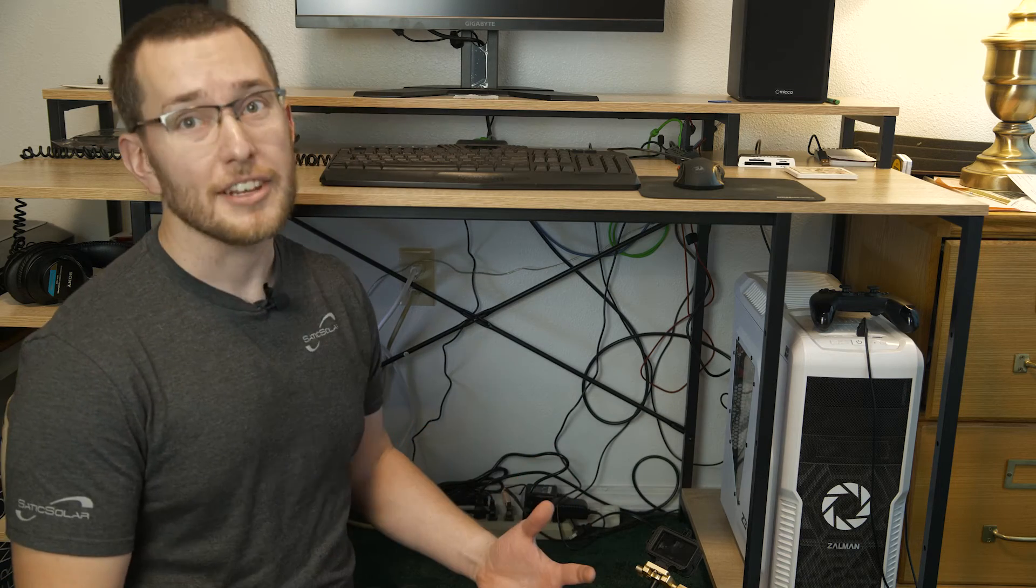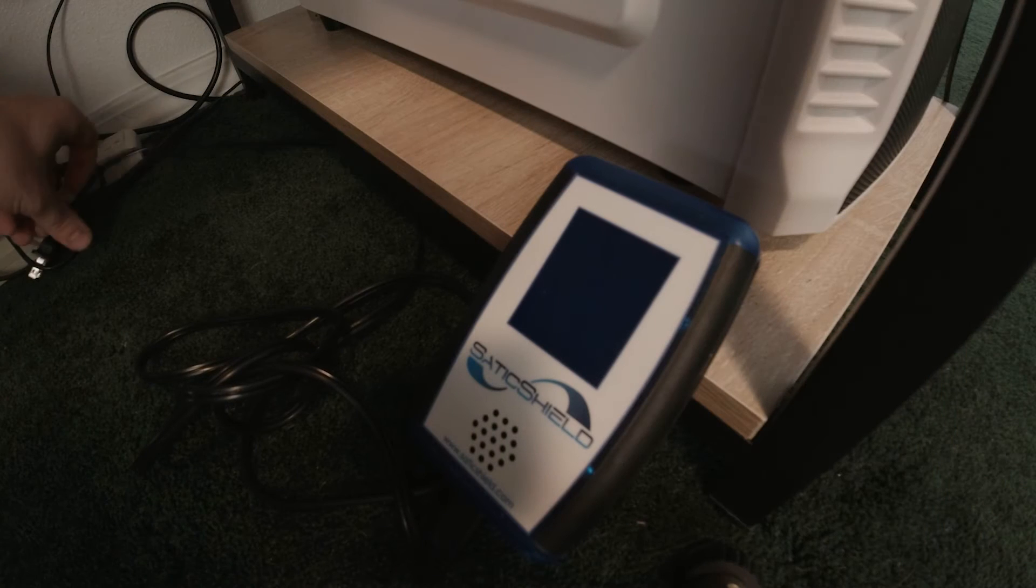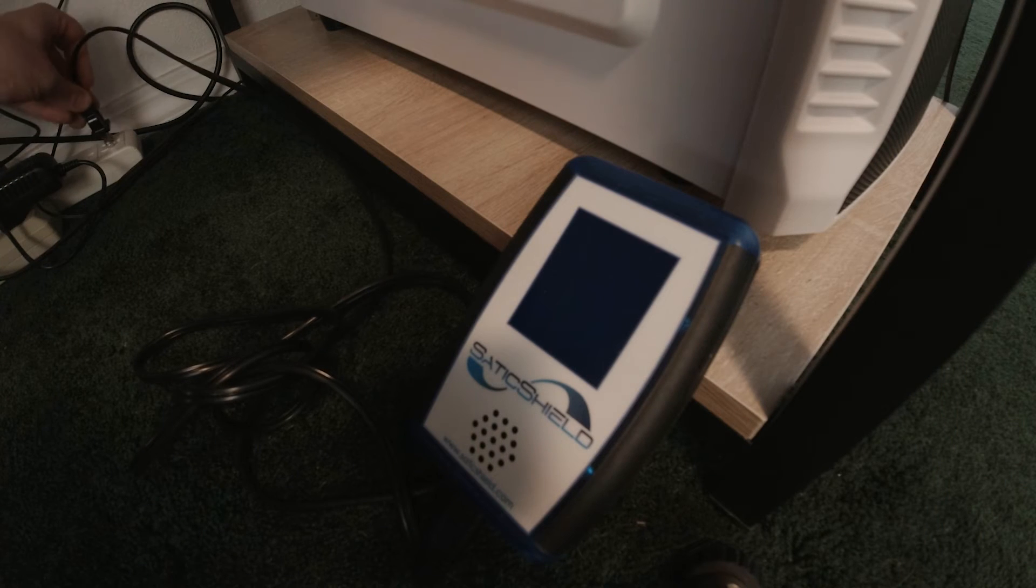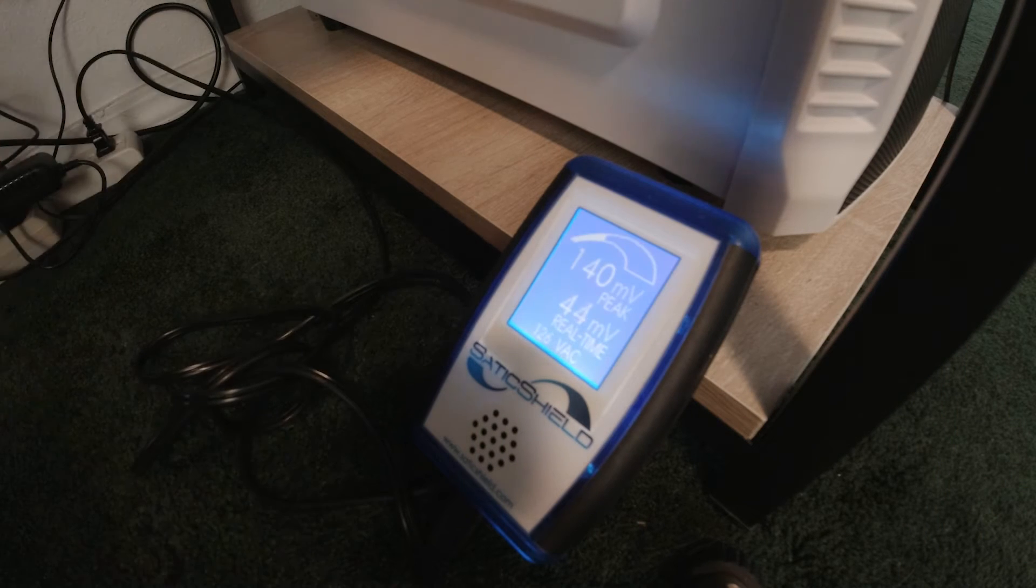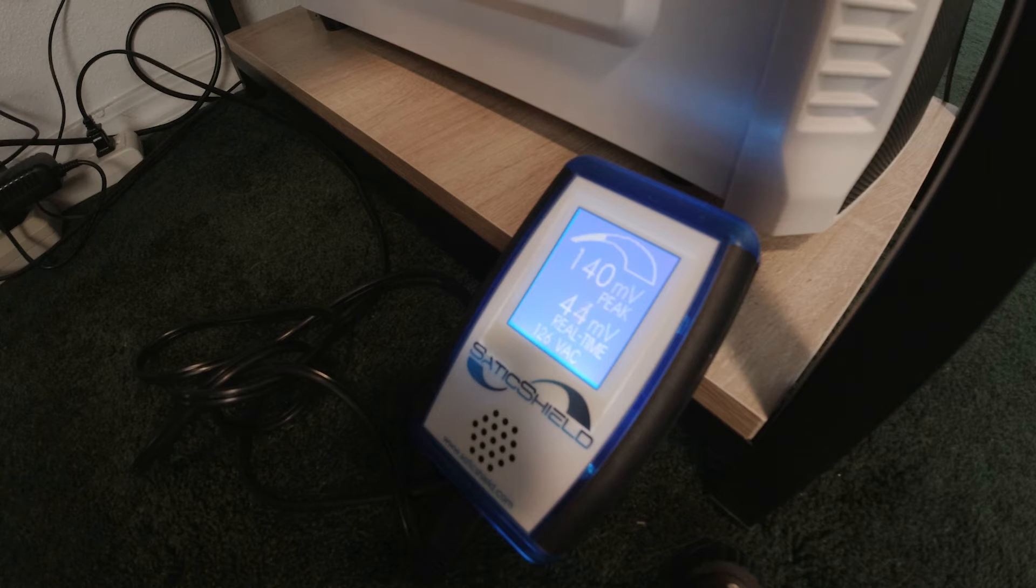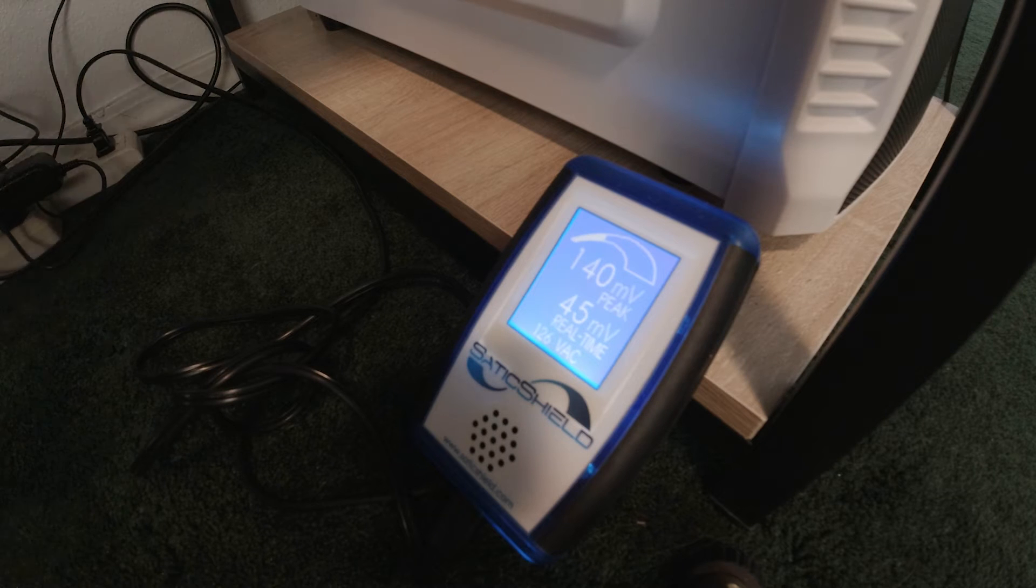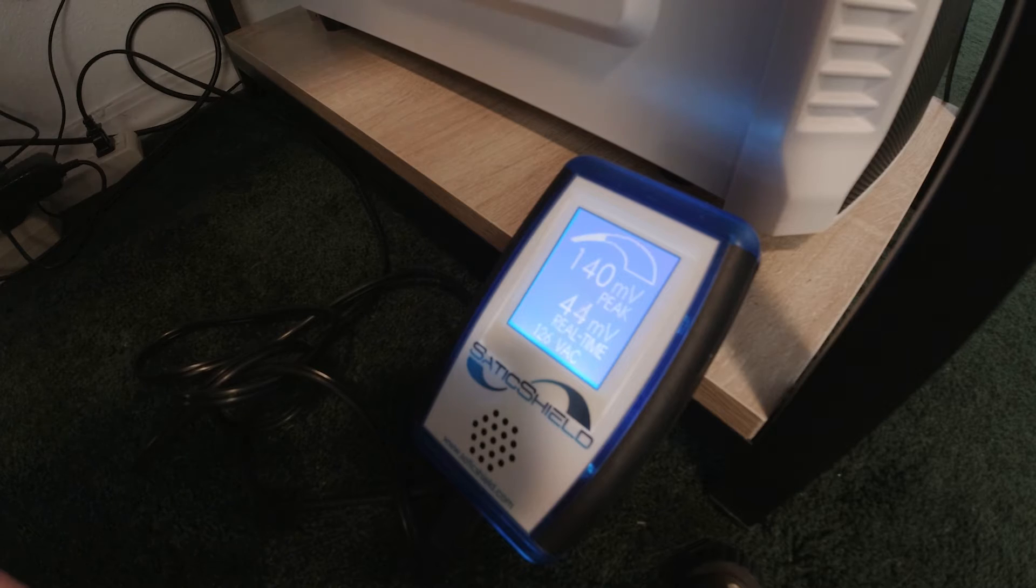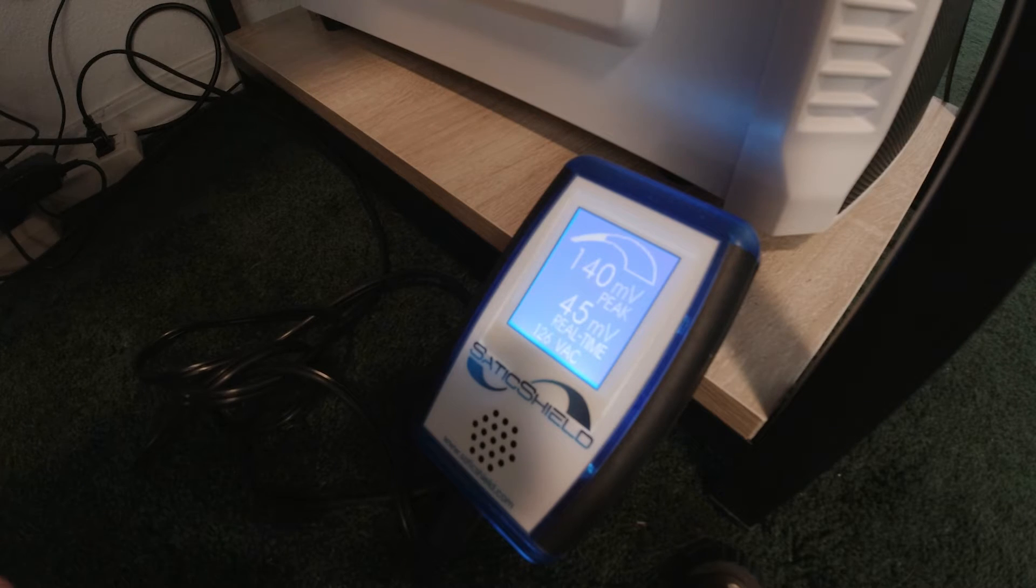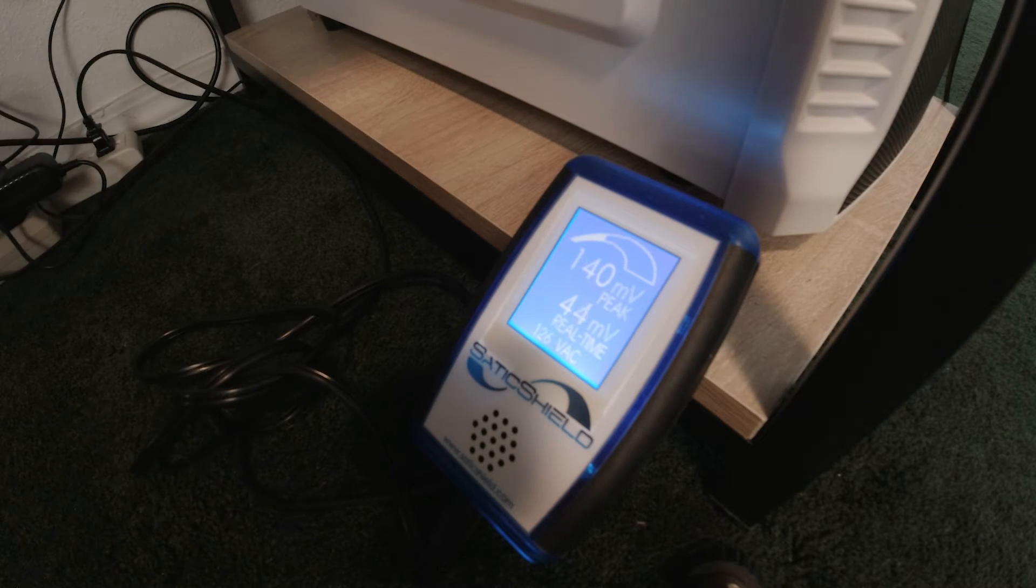Let's go ahead and plug it in and see where we're at. It spiked to 140 when you plug it in, and right now we're sitting at about 45 millivolts, which is excellent. Full disclosure, I do have a Static whole home unit in my breaker panel and it's off right now so we can show you what this does all on its own.